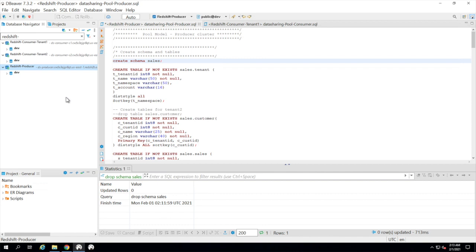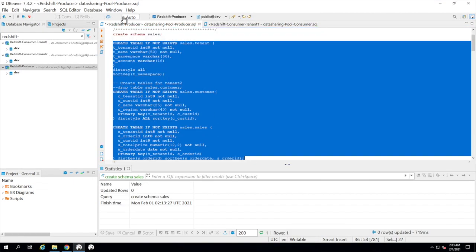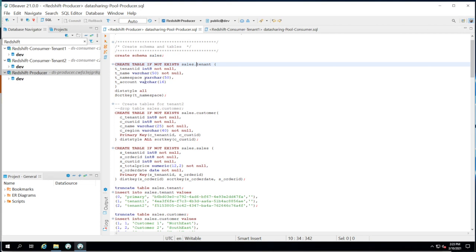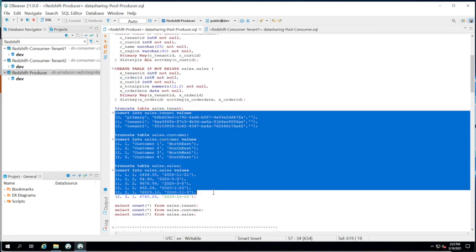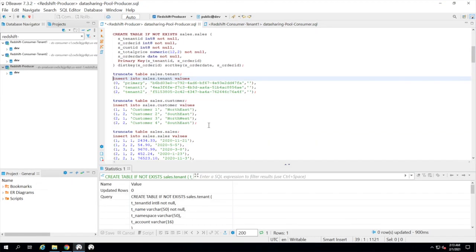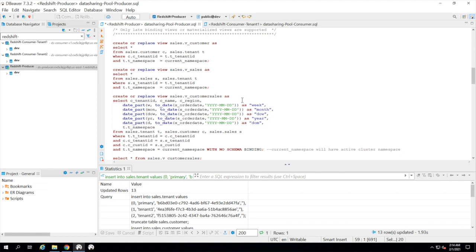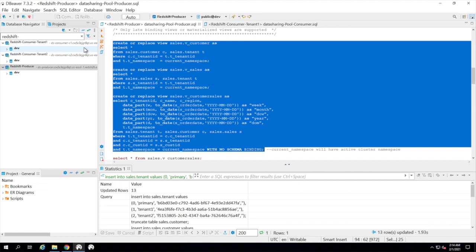I'm using a SQL client called DBeaver and I've established three connections — one to producer and two to consumers. We connect to the producer cluster first and set up the data we will share with the consumers. We'll create a schema called sales and three tables: tenant, customer, and dimension. The tenant table holds the details of all the clusters with their respective namespace. Note we have a tenant ID column in the other tables to identify data for each tenant. Now we will ingest some sample data for two tenants — tenant 1 and tenant 2 — with their corresponding tenant IDs inserted into the other tables.